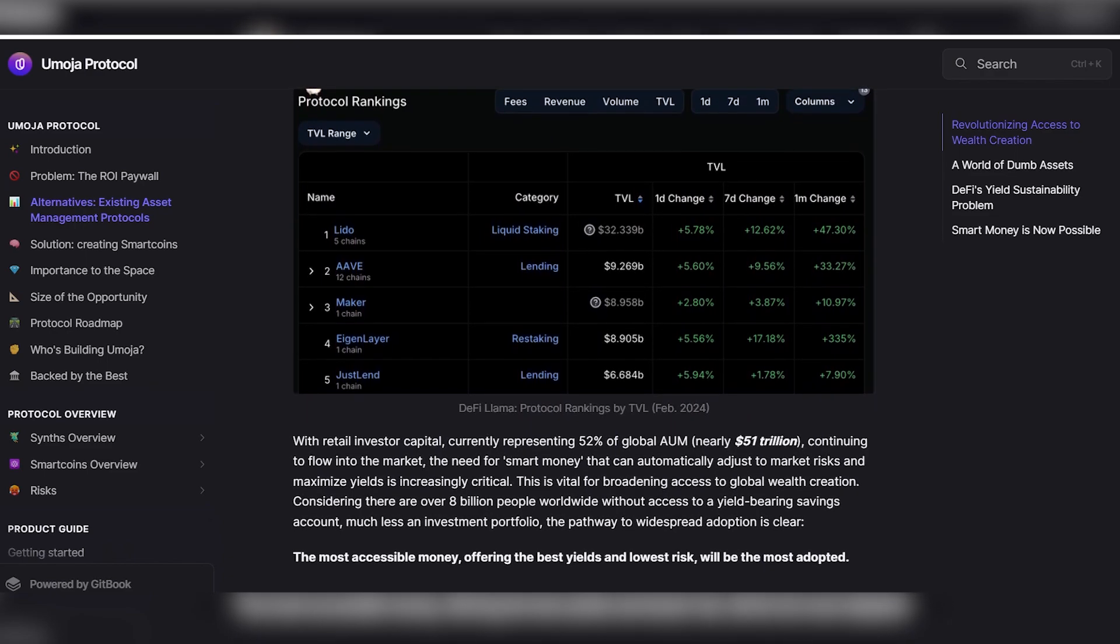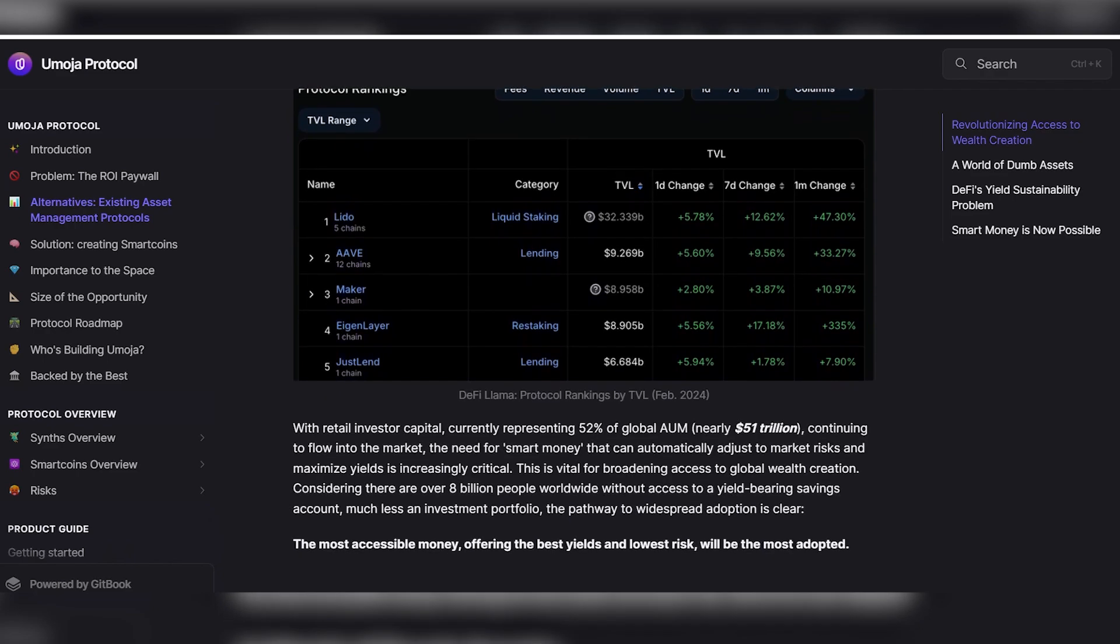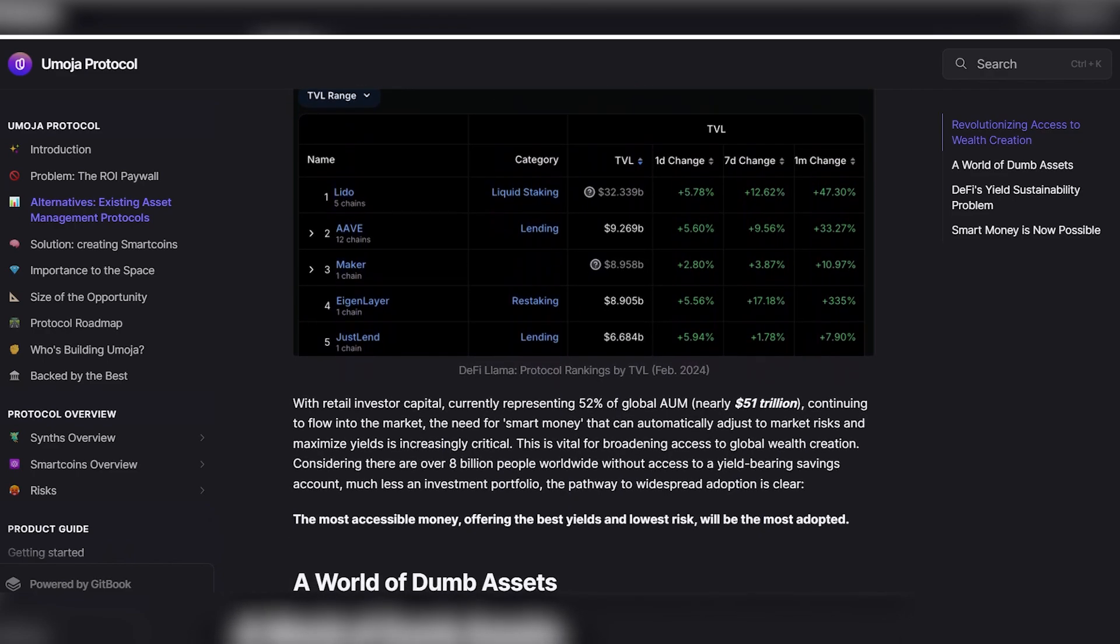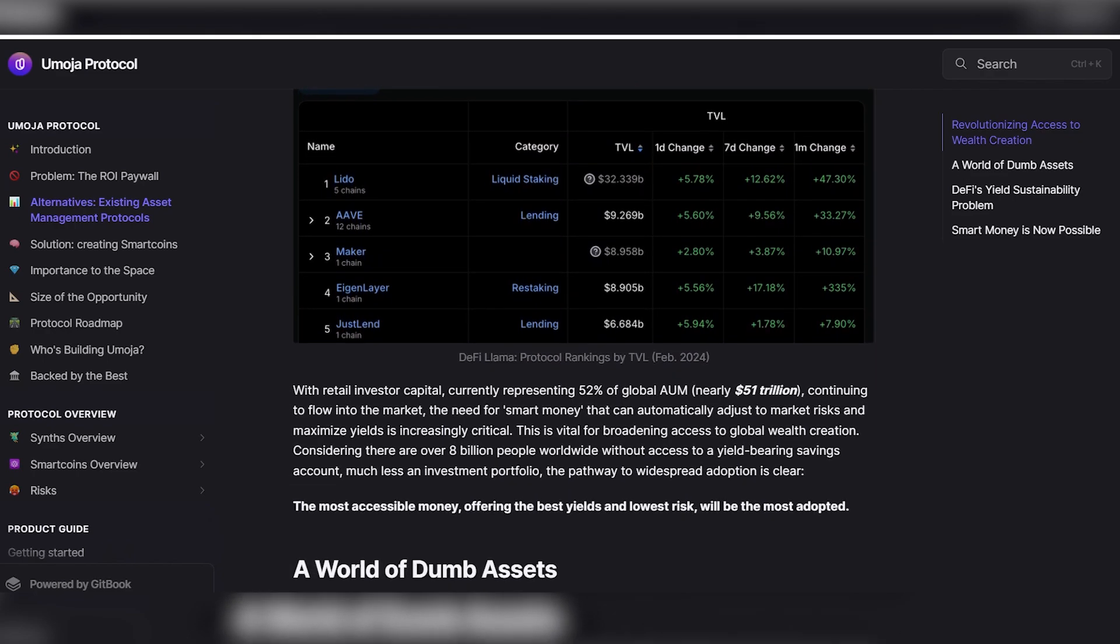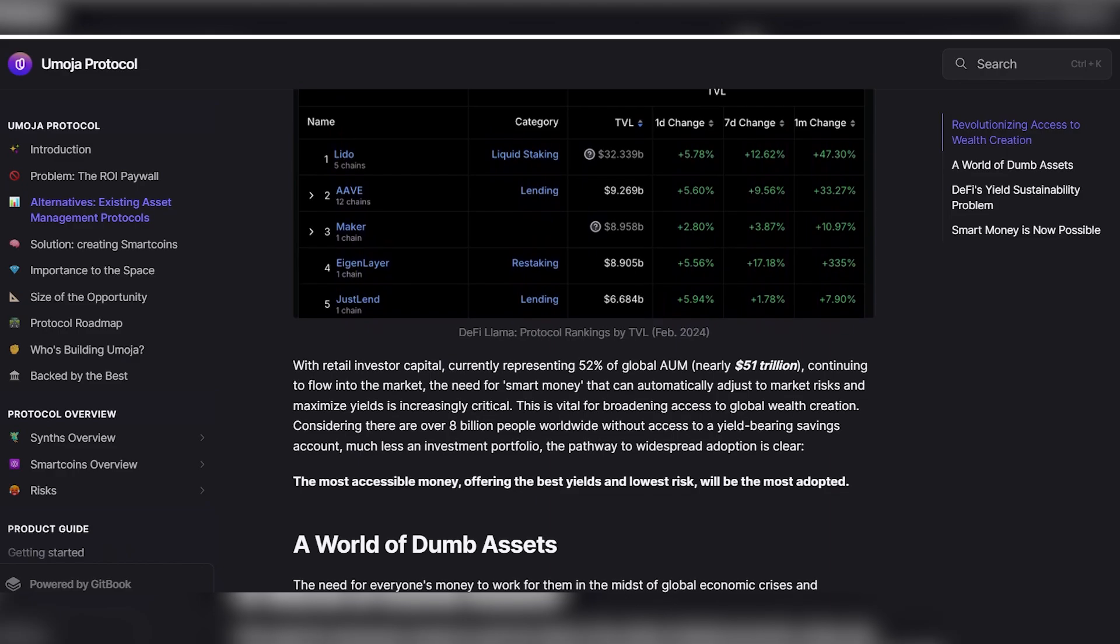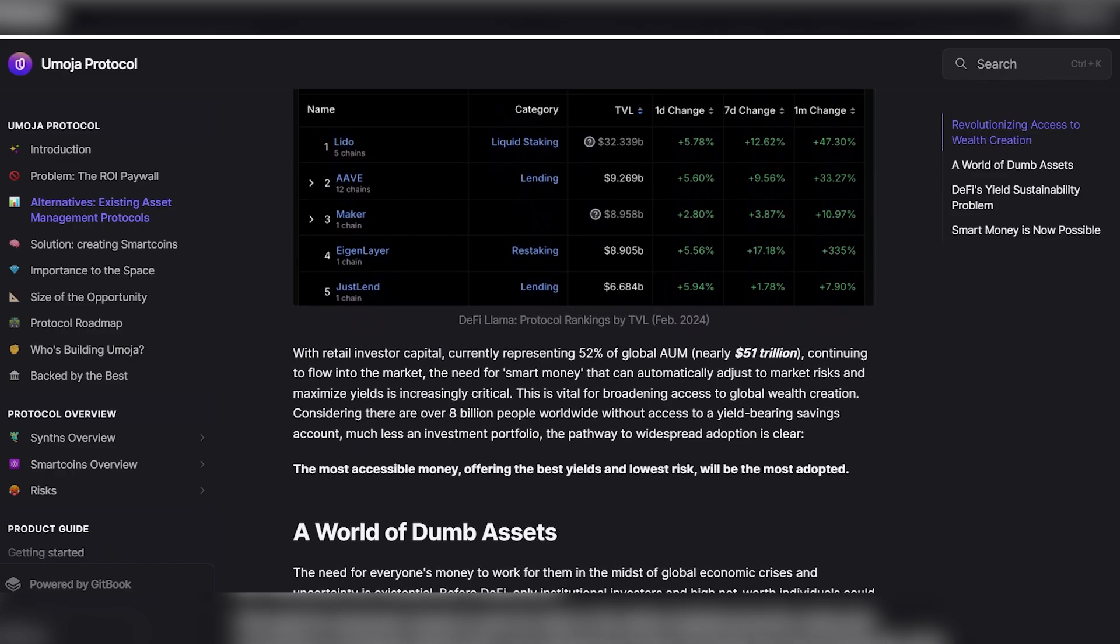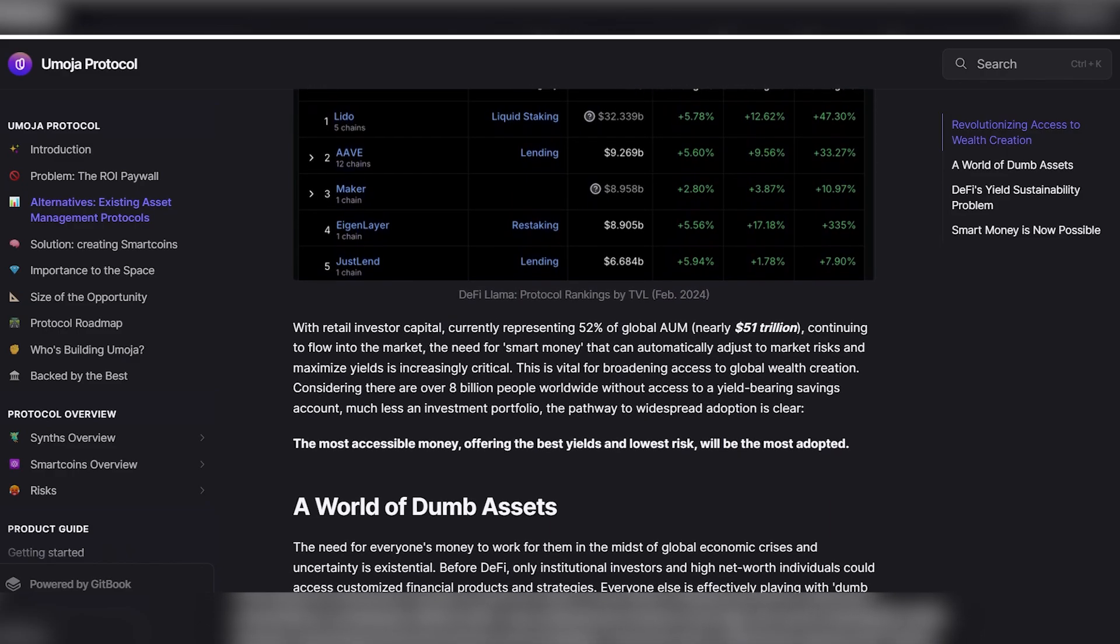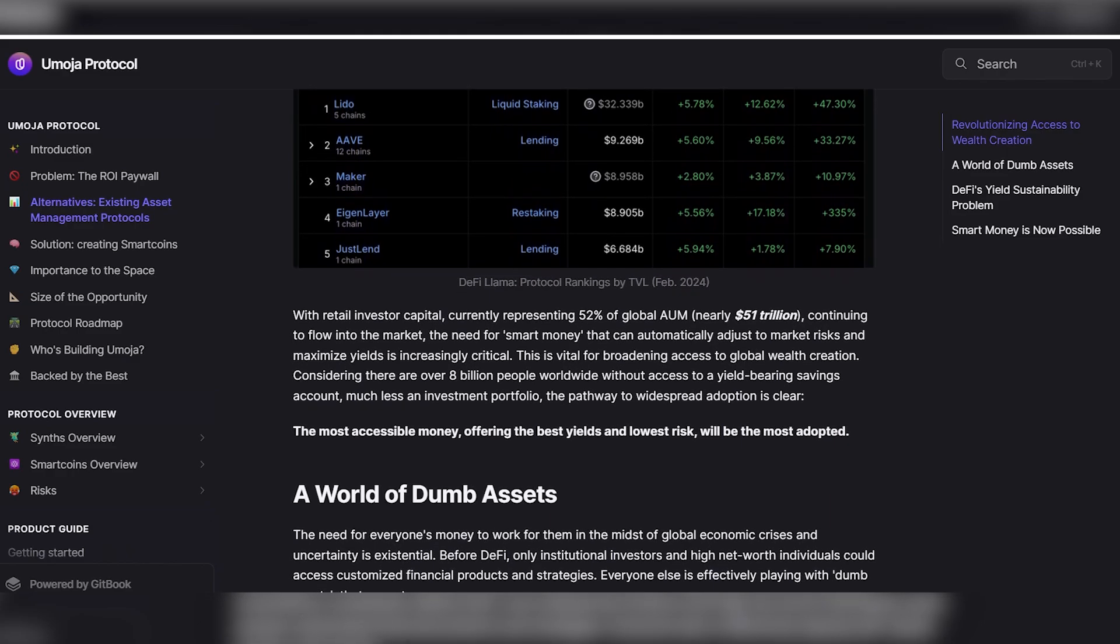However, the opportunities for retail investors to access similar legitimate opportunities remain limited, and only a few tokens are available, such as staked Ethereum (STETH), USD stablecoins, and AAVE tokens.